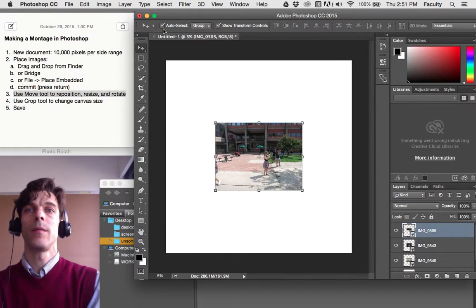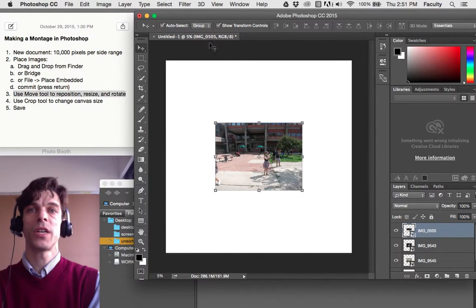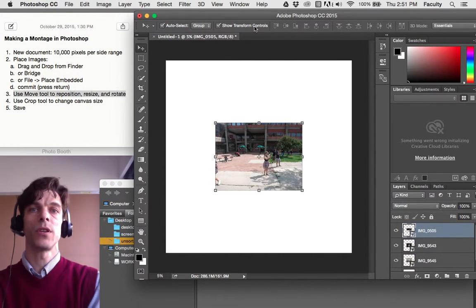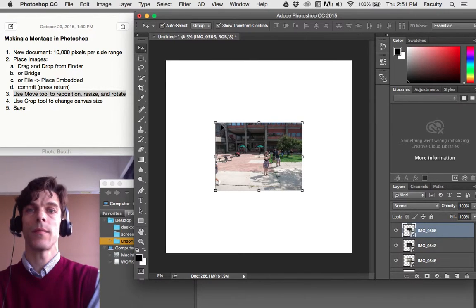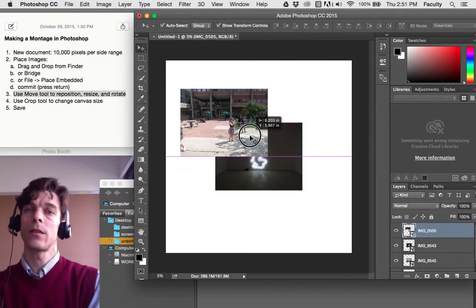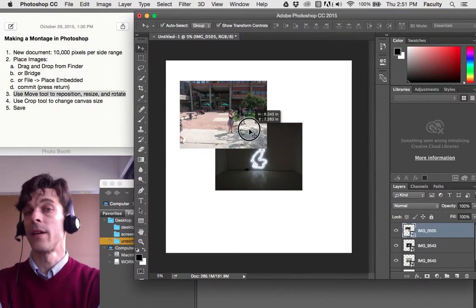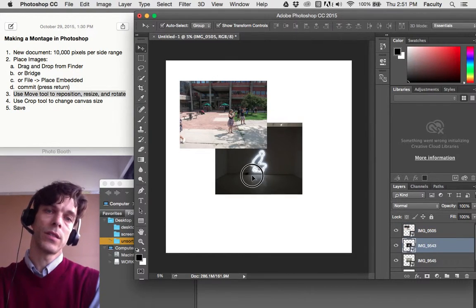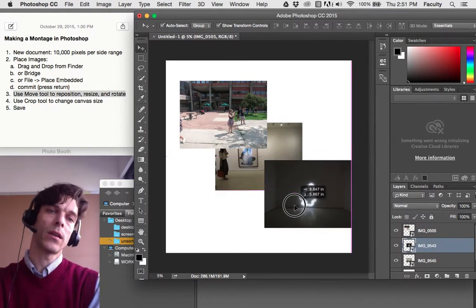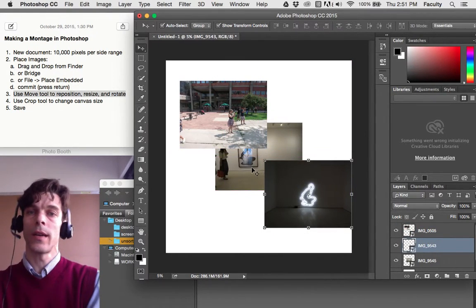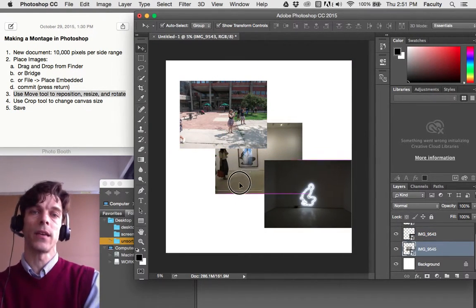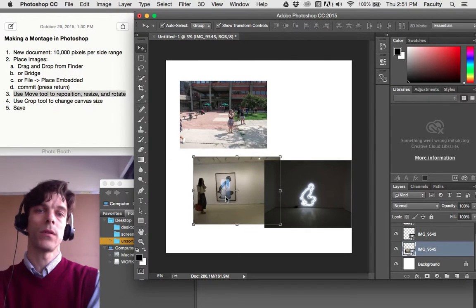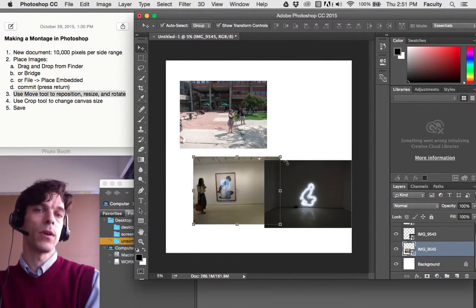Go ahead and make sure you have Auto Select Group checked and Show Transform Controls checked, and then click on one of your images. It's what we call a layer, and drag it. You'll see it move. Click on another layer and drag it. It will move, and so on.